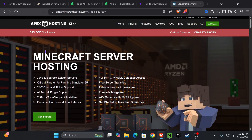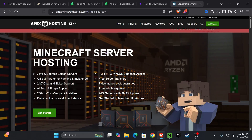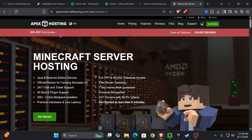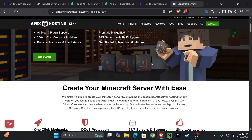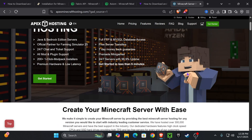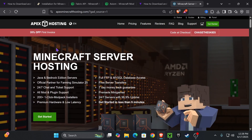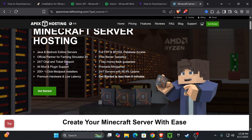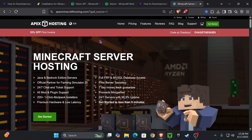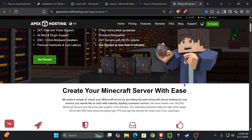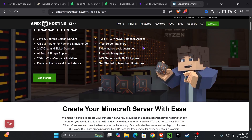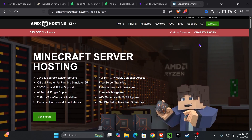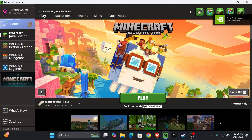Shout out to Apex Hosting — they are giving 35% off to the first 50 viewers who use the first link in the description to create a Minecraft server. They support over 200 mod packs, have locations all around the world, and are giving 35% off if you use the first link in the description.